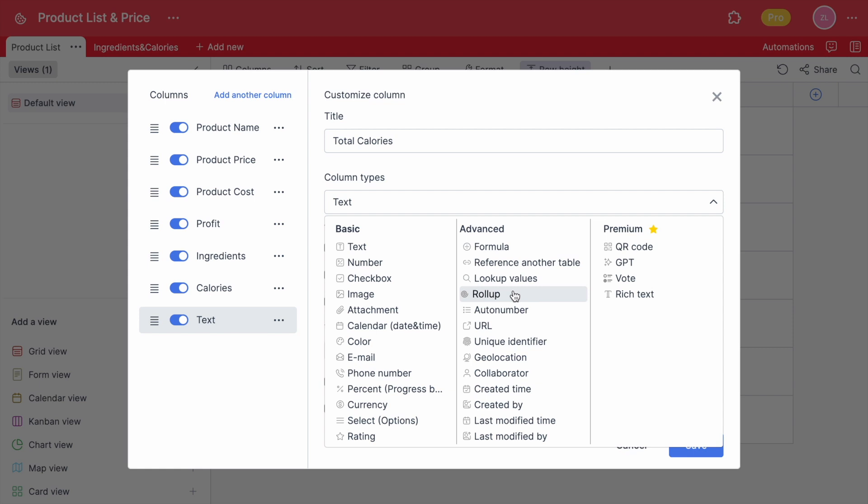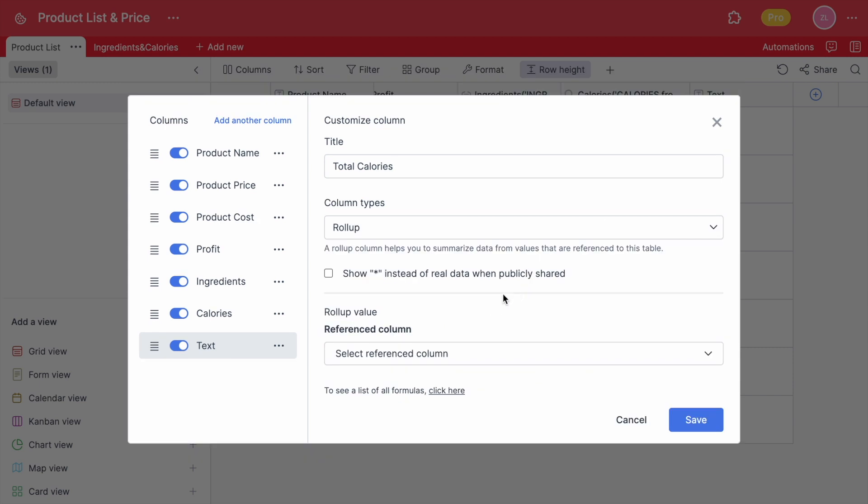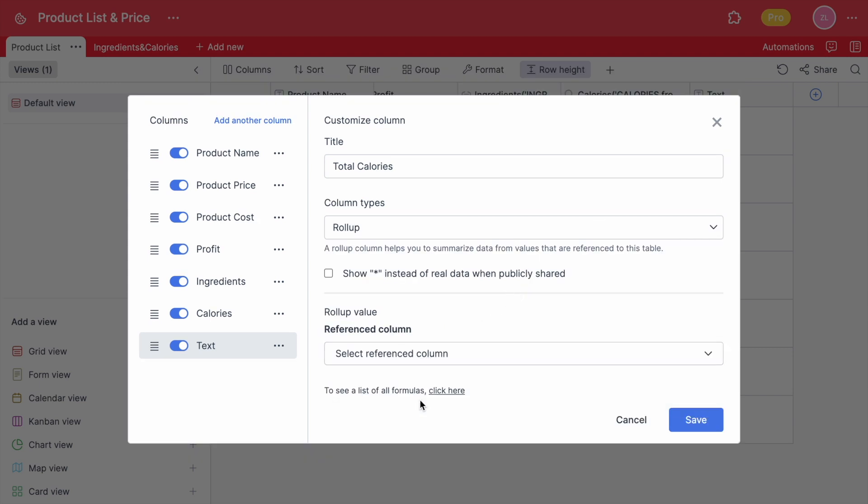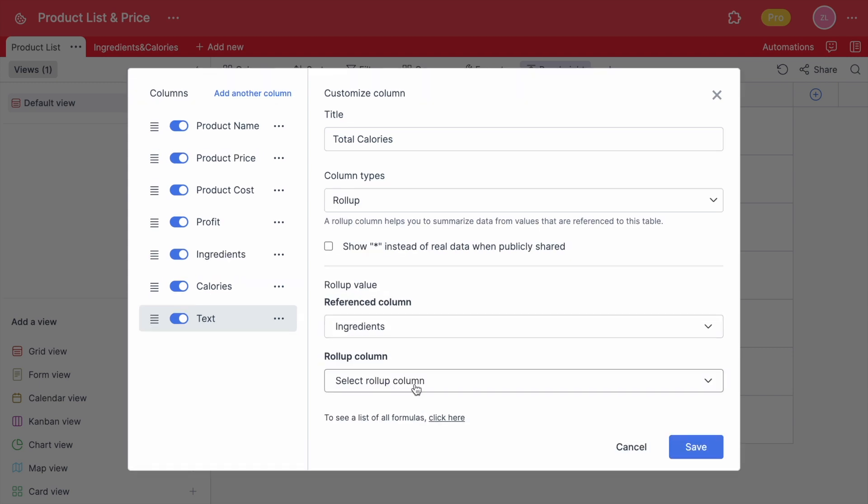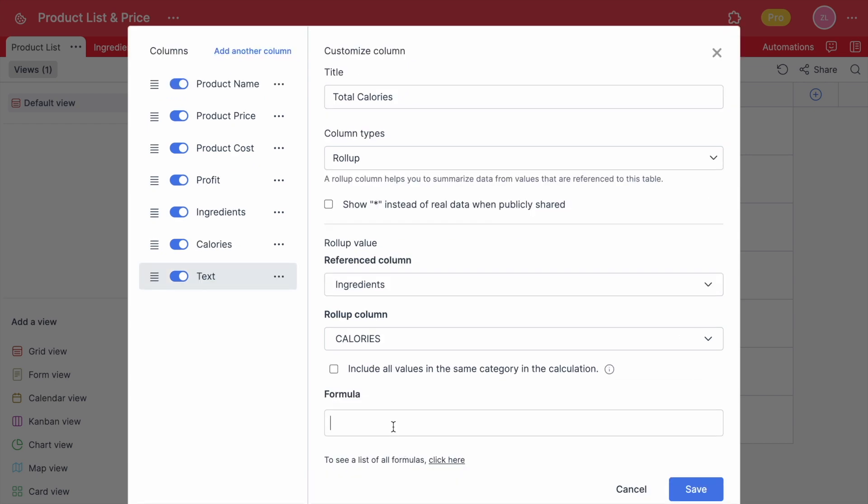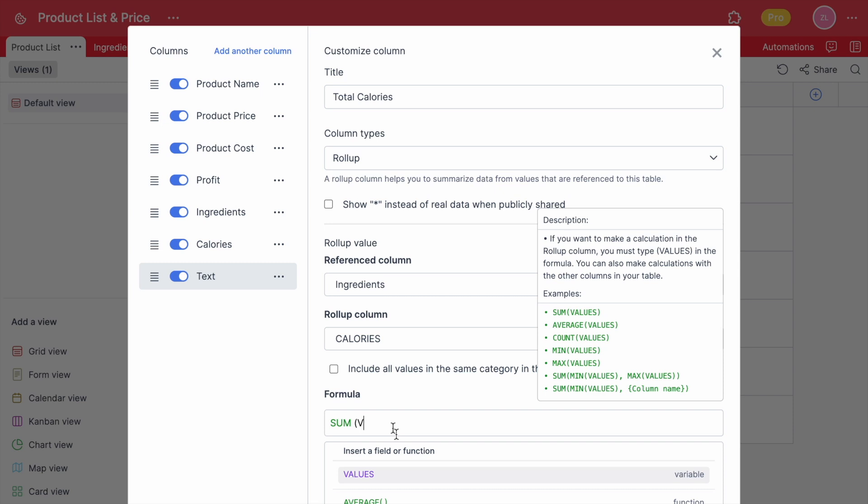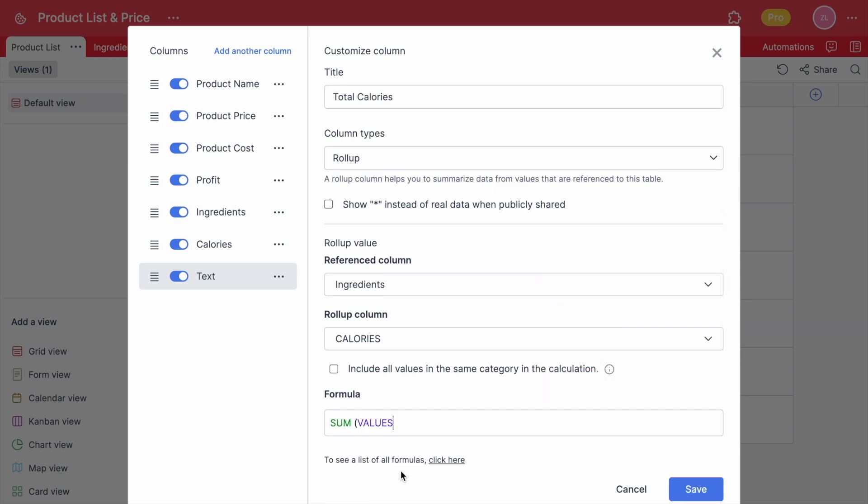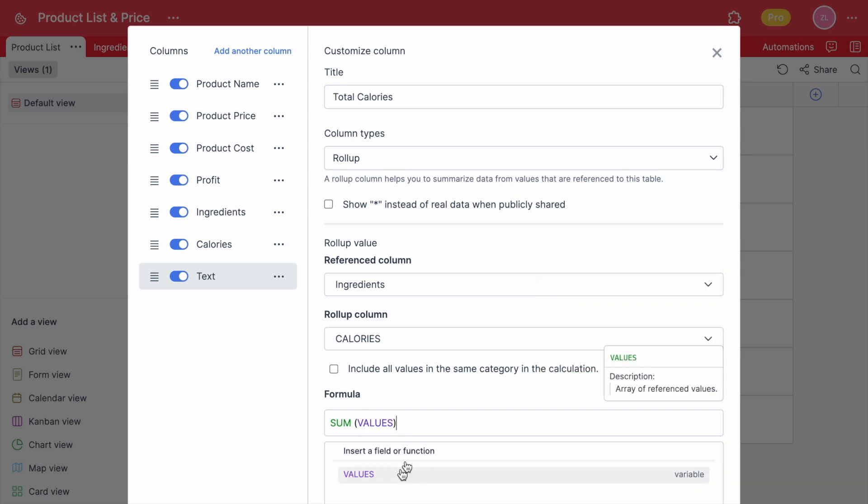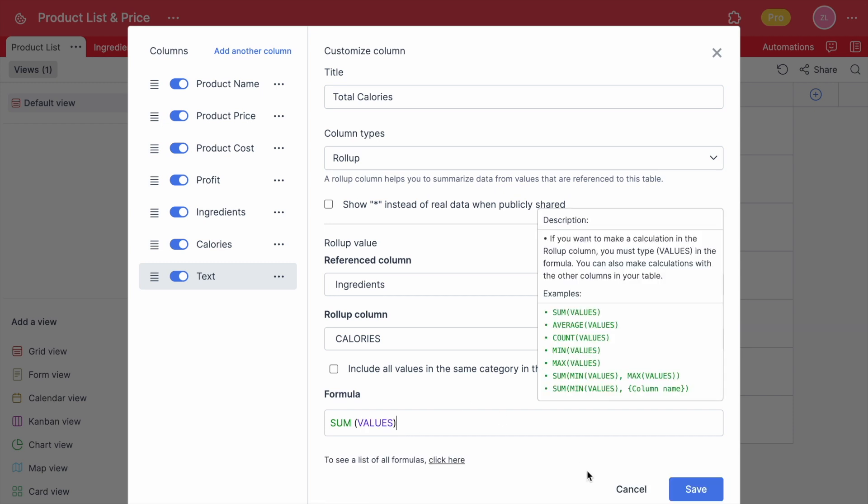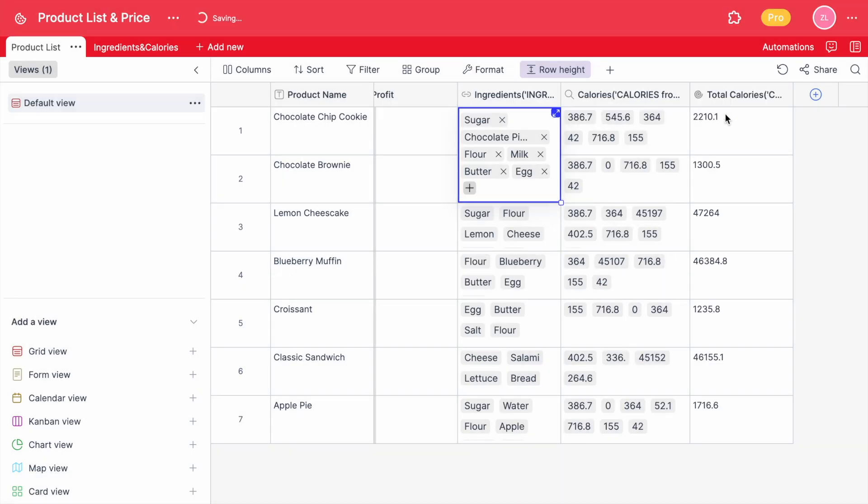The first rule of creating a roll-up column is that there should be a reference column in your table. Because roll-up makes calculations between the data you pull from a different table. We already have a reference table with calories. We want to see the total amount of calories used in each product. After selecting the calories column, we're going to write a formula. We want to add each calorie used together, so let's type sum, values and save. Now we can see the total amount of calories used in each product.